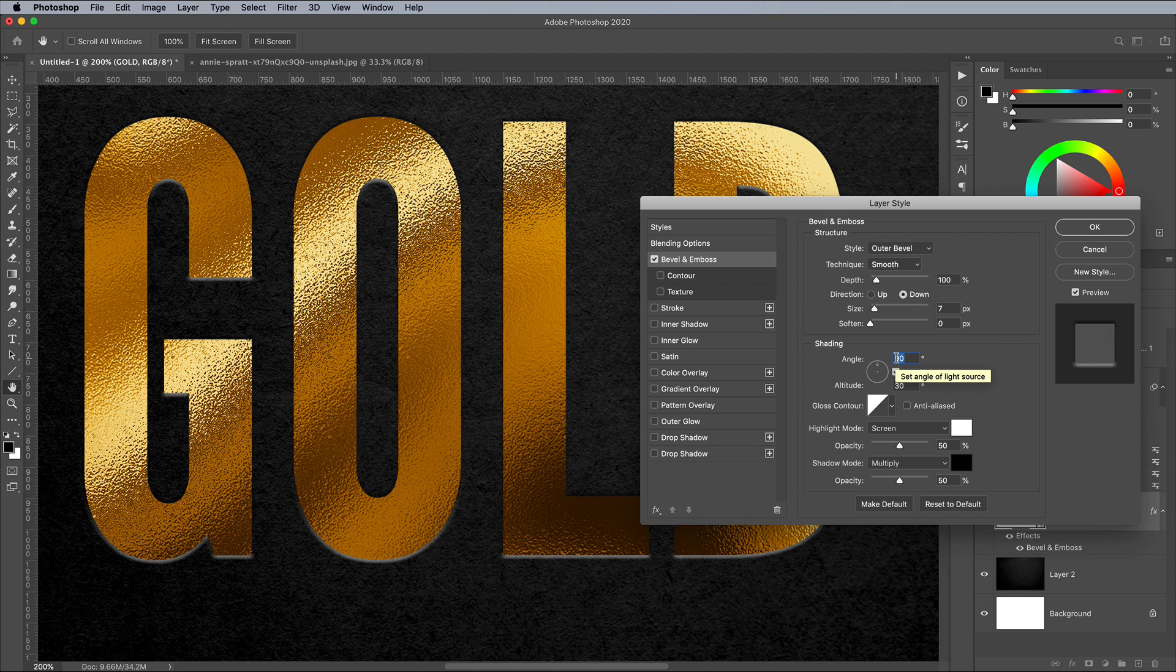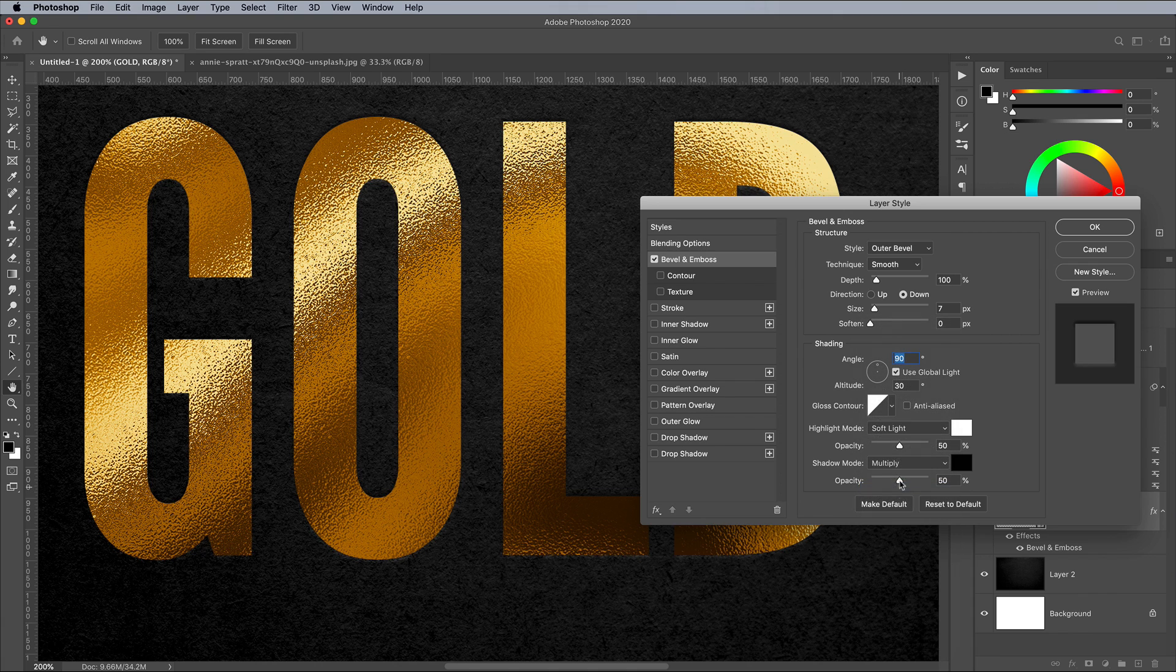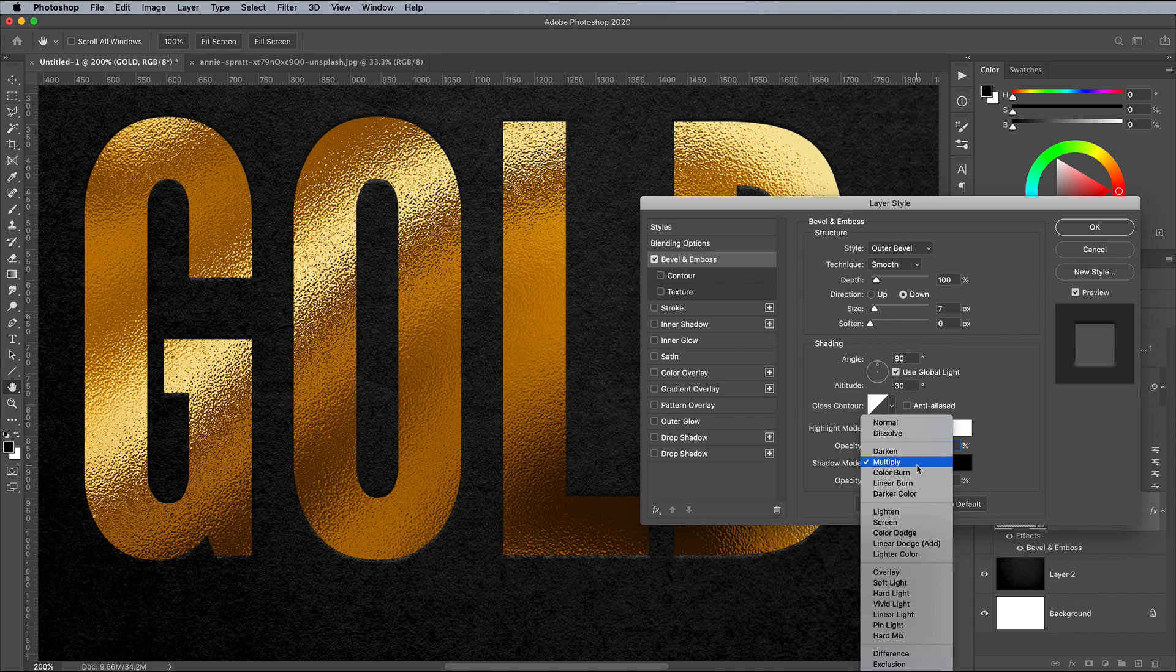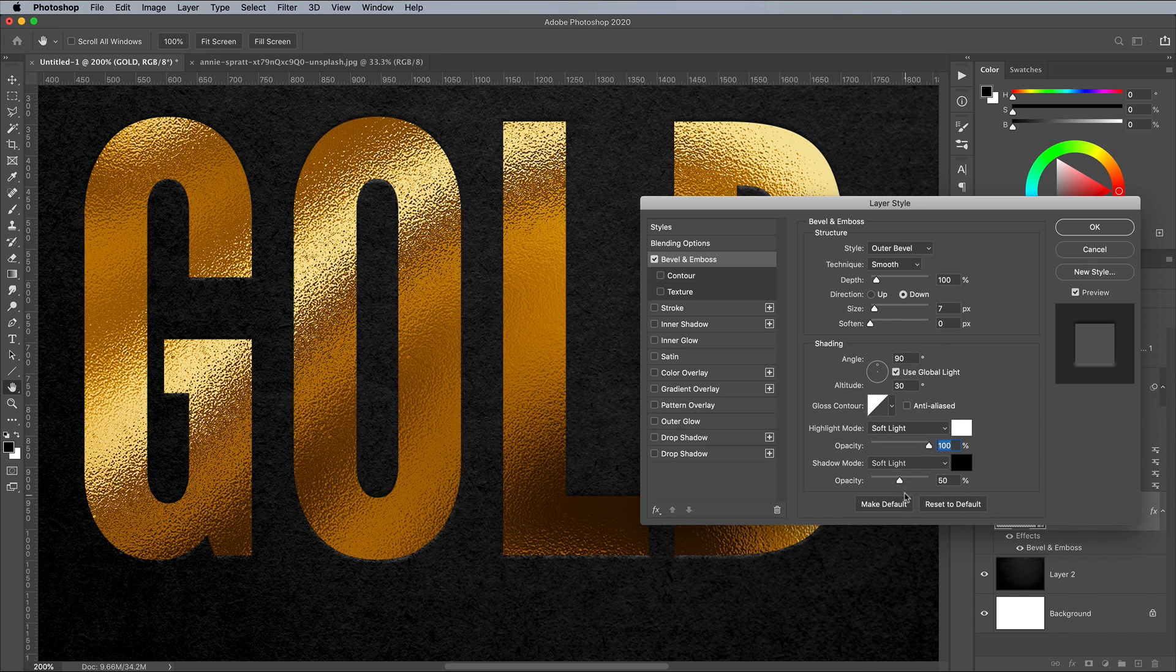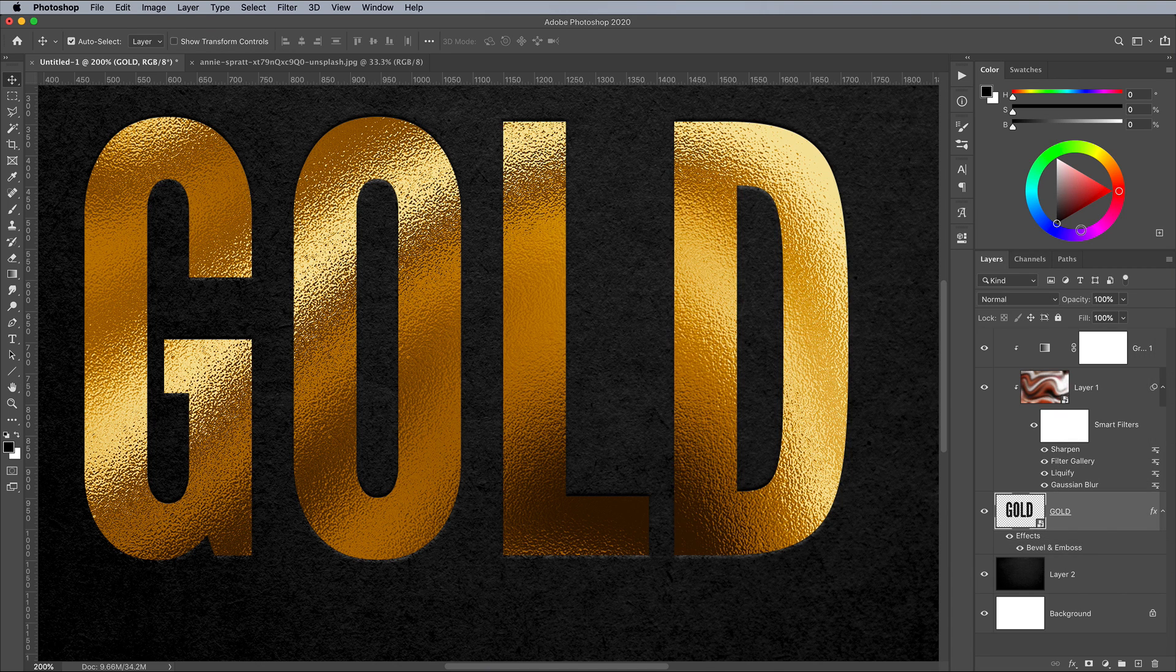Make sure the angle is set to 90 degrees, then set the Highlights and Shadows to Soft Light at 100%. This effect mimics the debossed appearance of a letterpress print machine, which is often used to apply real hot foil stamping.